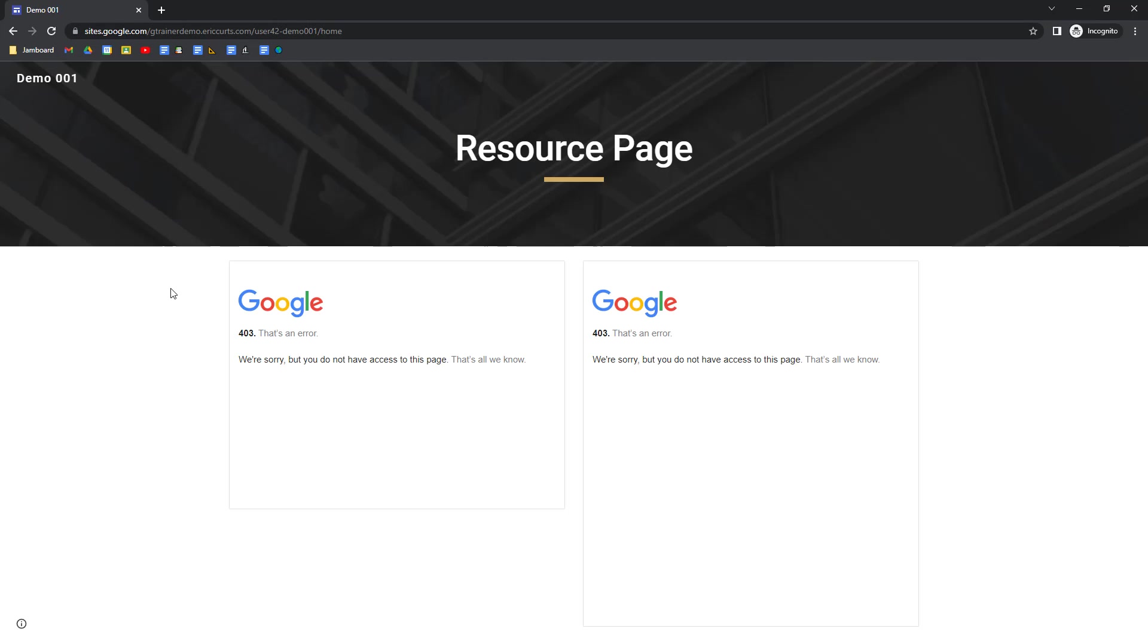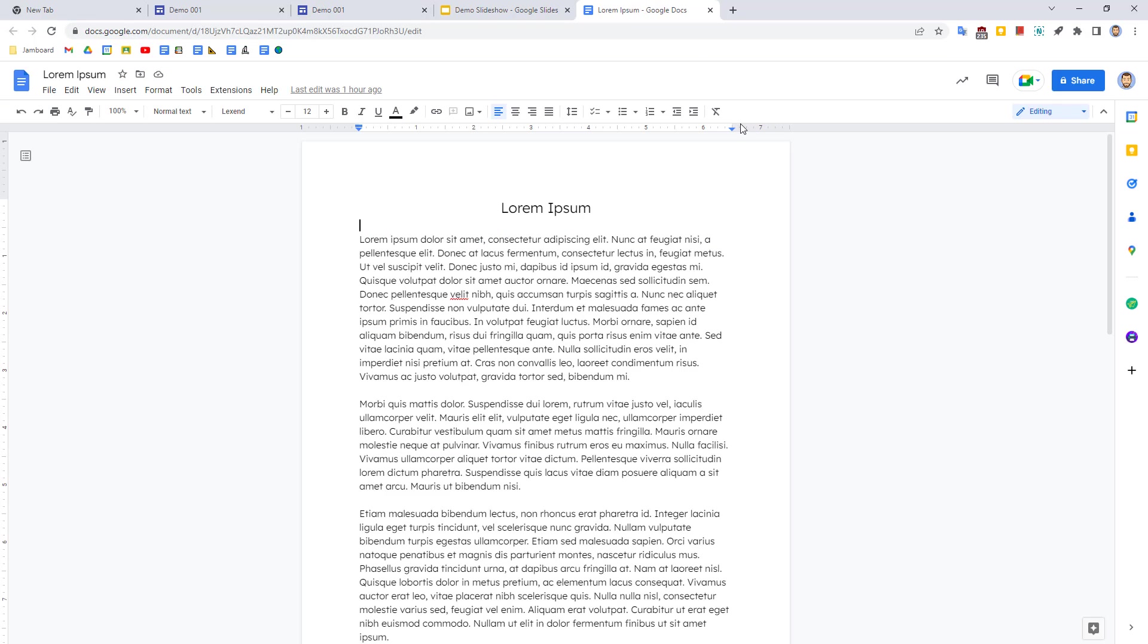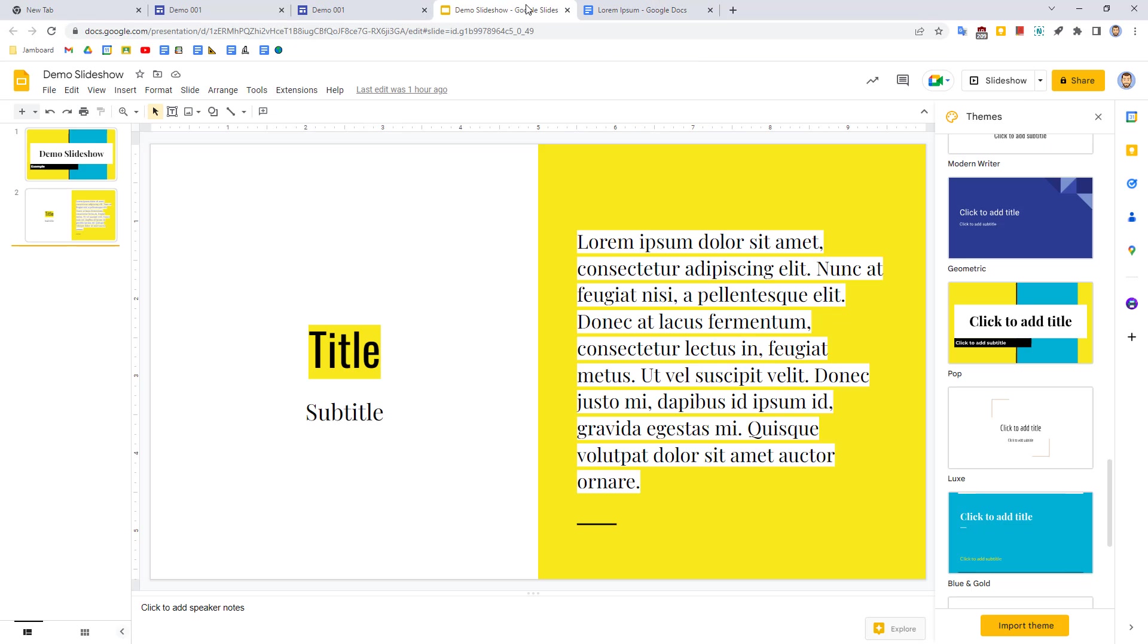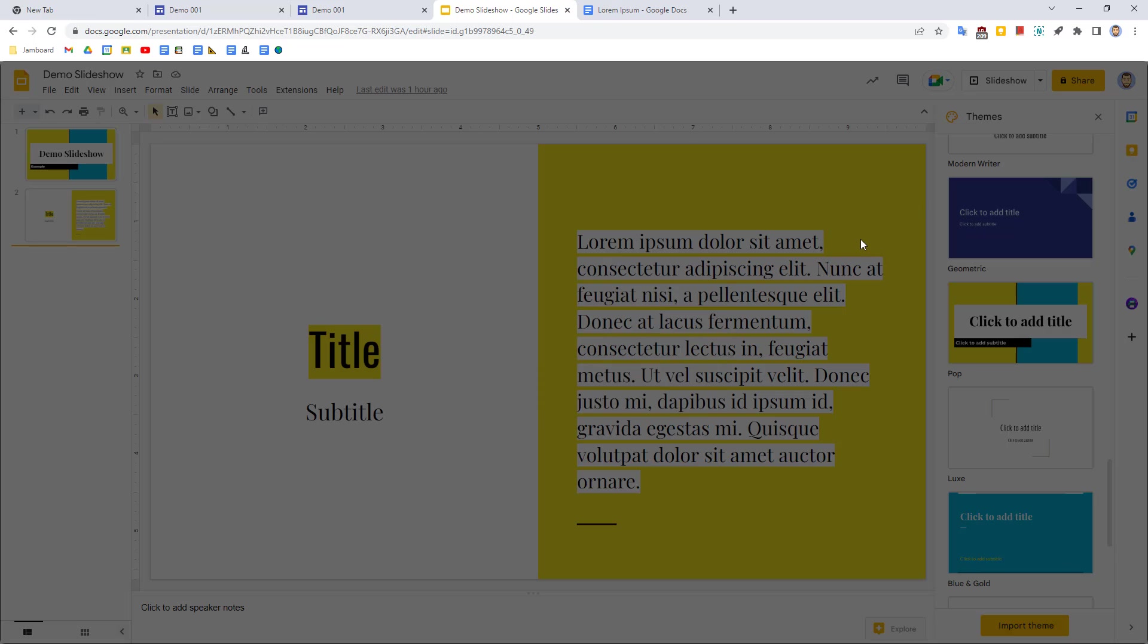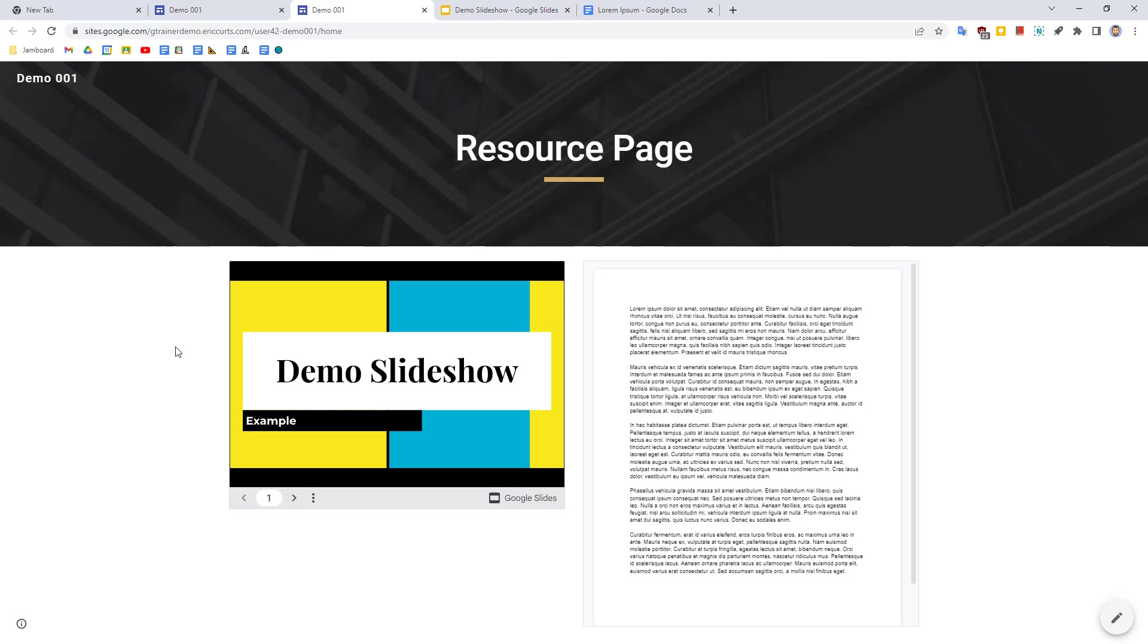In this case, we see that even though the website is shared, the Google document and the Google slideshow that were embedded were not shared themselves. So I would need to go back to the document and the slideshow, click on the share button and properly share those files as well. By viewing this incognito, you can see what the site is going to look like for everyone else and identify and fix mistakes before you send it out.